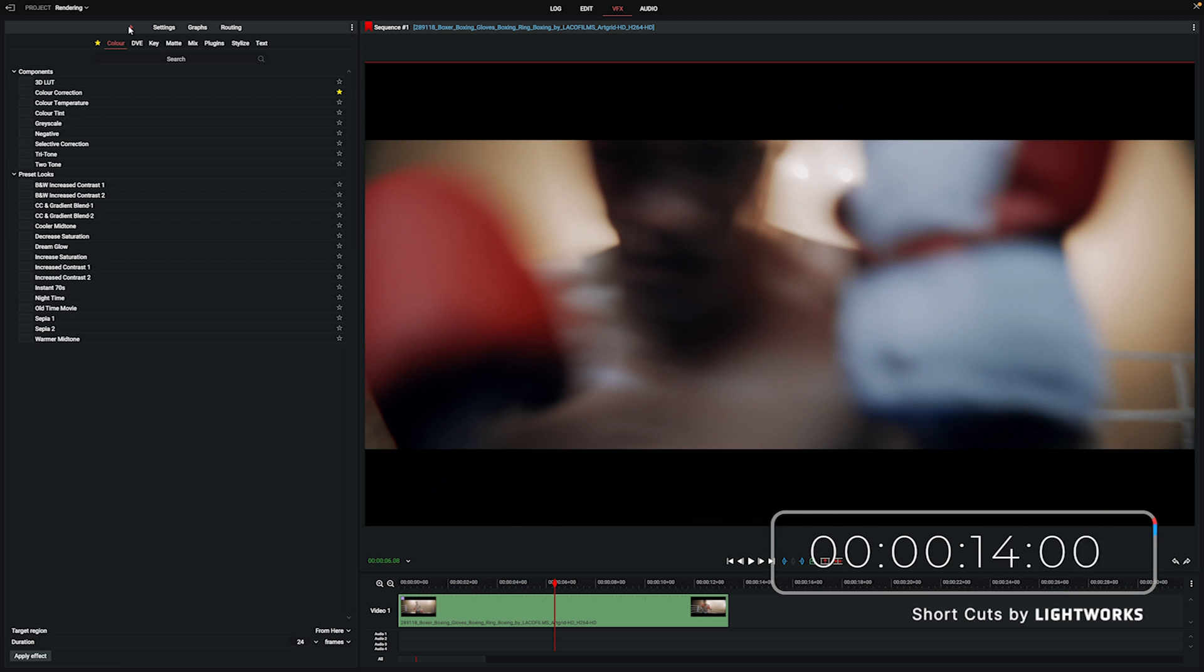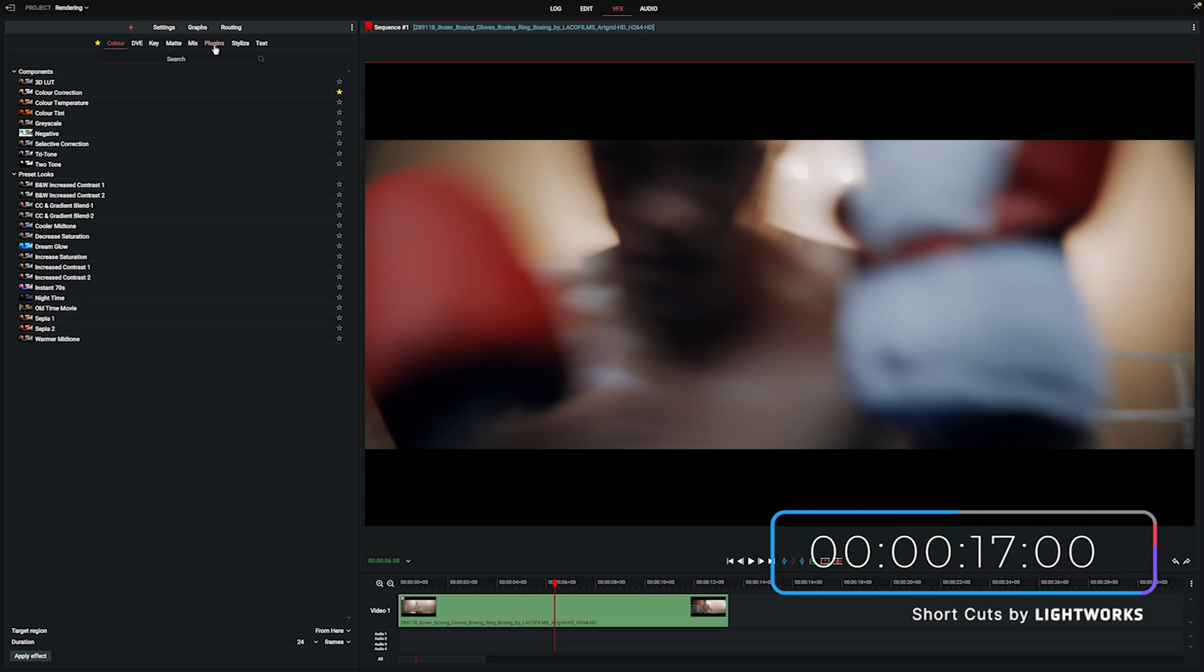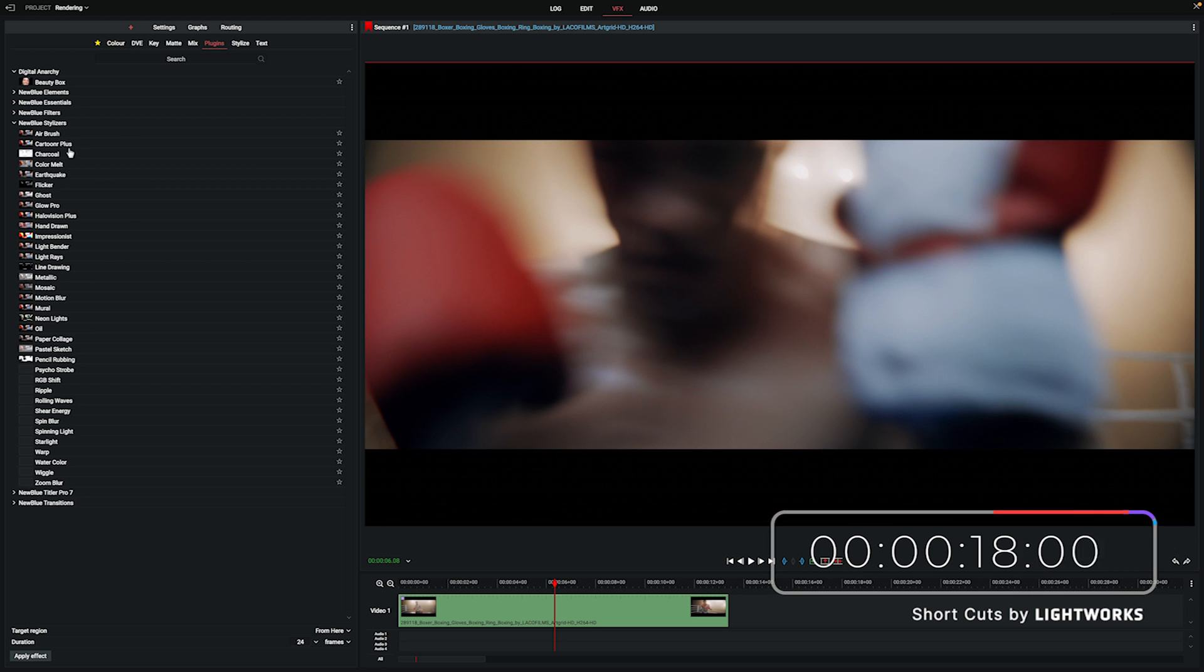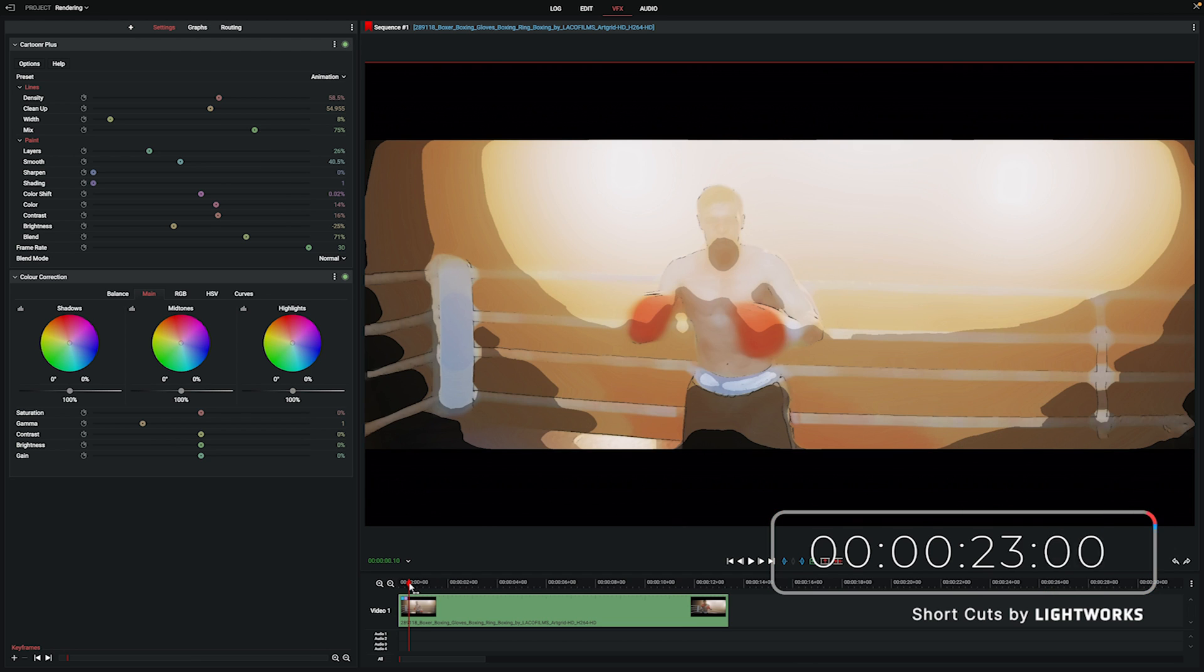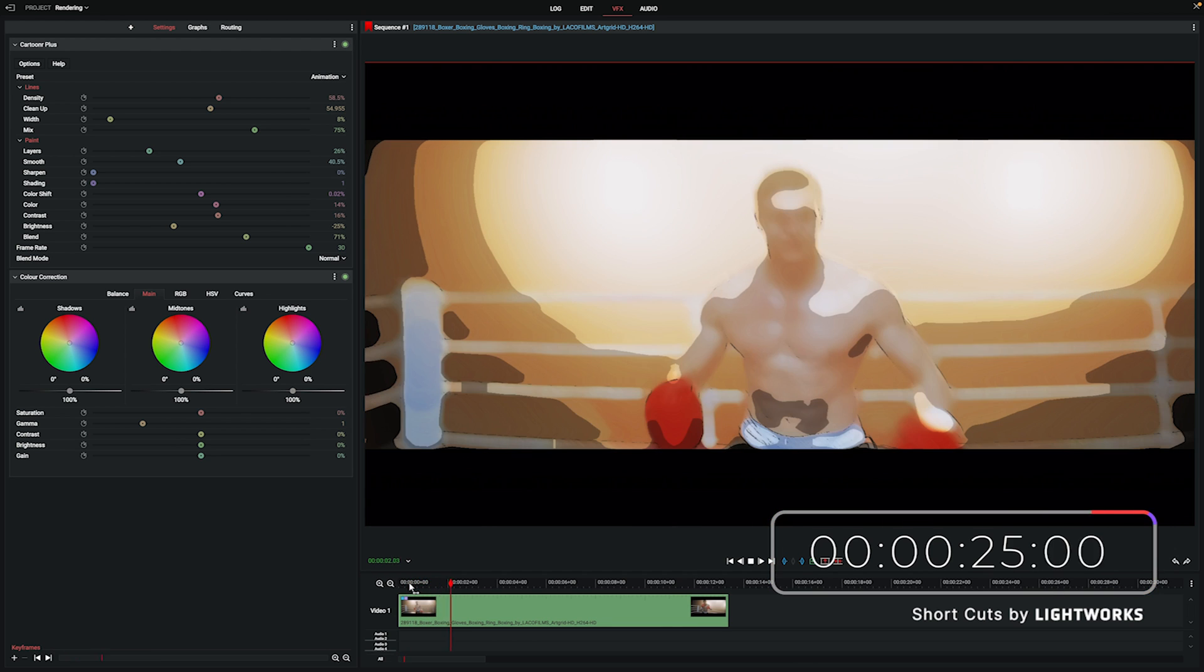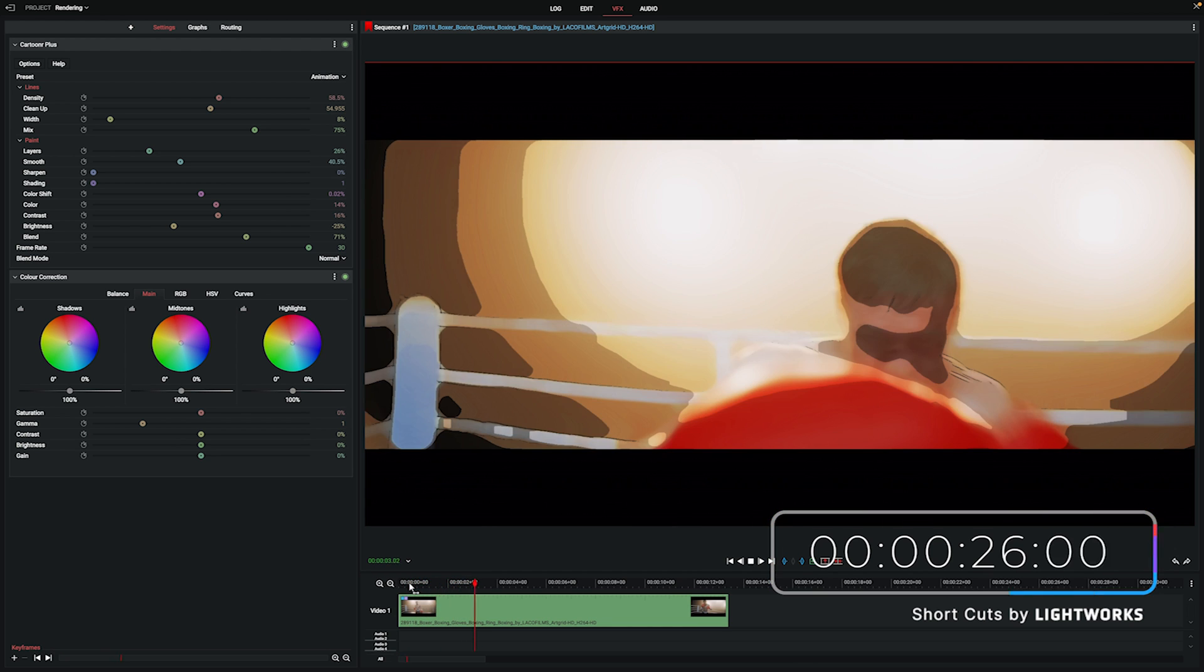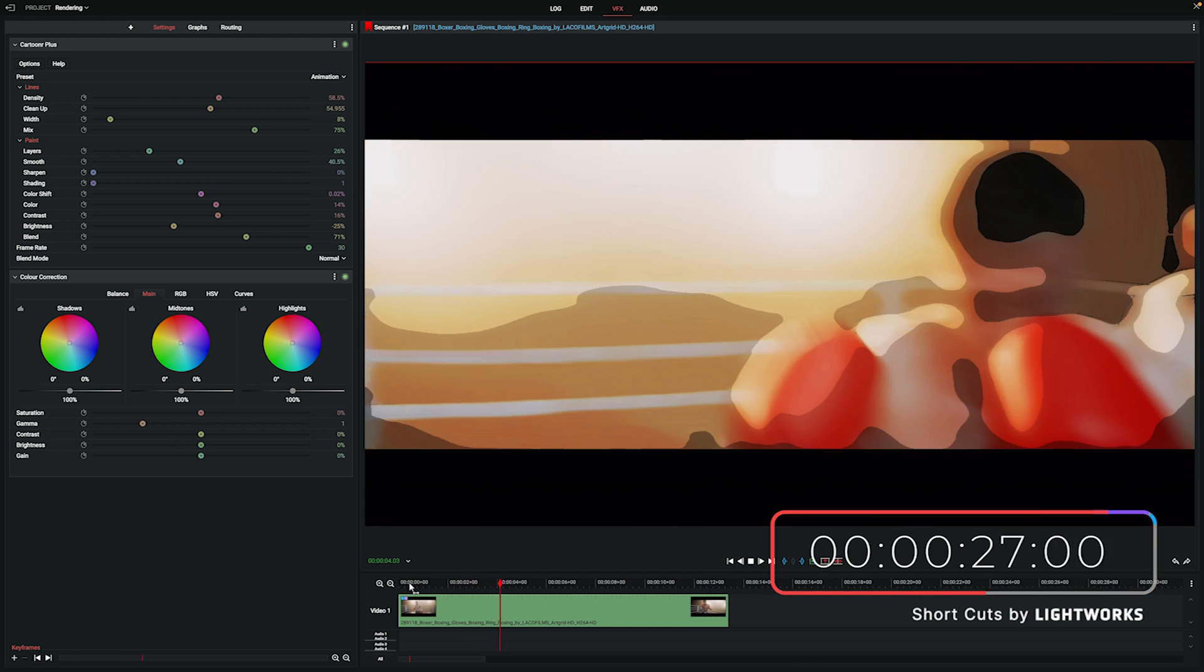What I'm going to do is add an effect from our effects panel. I'm going to use an effect that I know will be extremely taxing on my computer to play in real time called Cartooner Plus, which adds a kind of cartoon look to your footage. If we play that back now, you can see it's running terribly, it's more like a slideshow than a video.